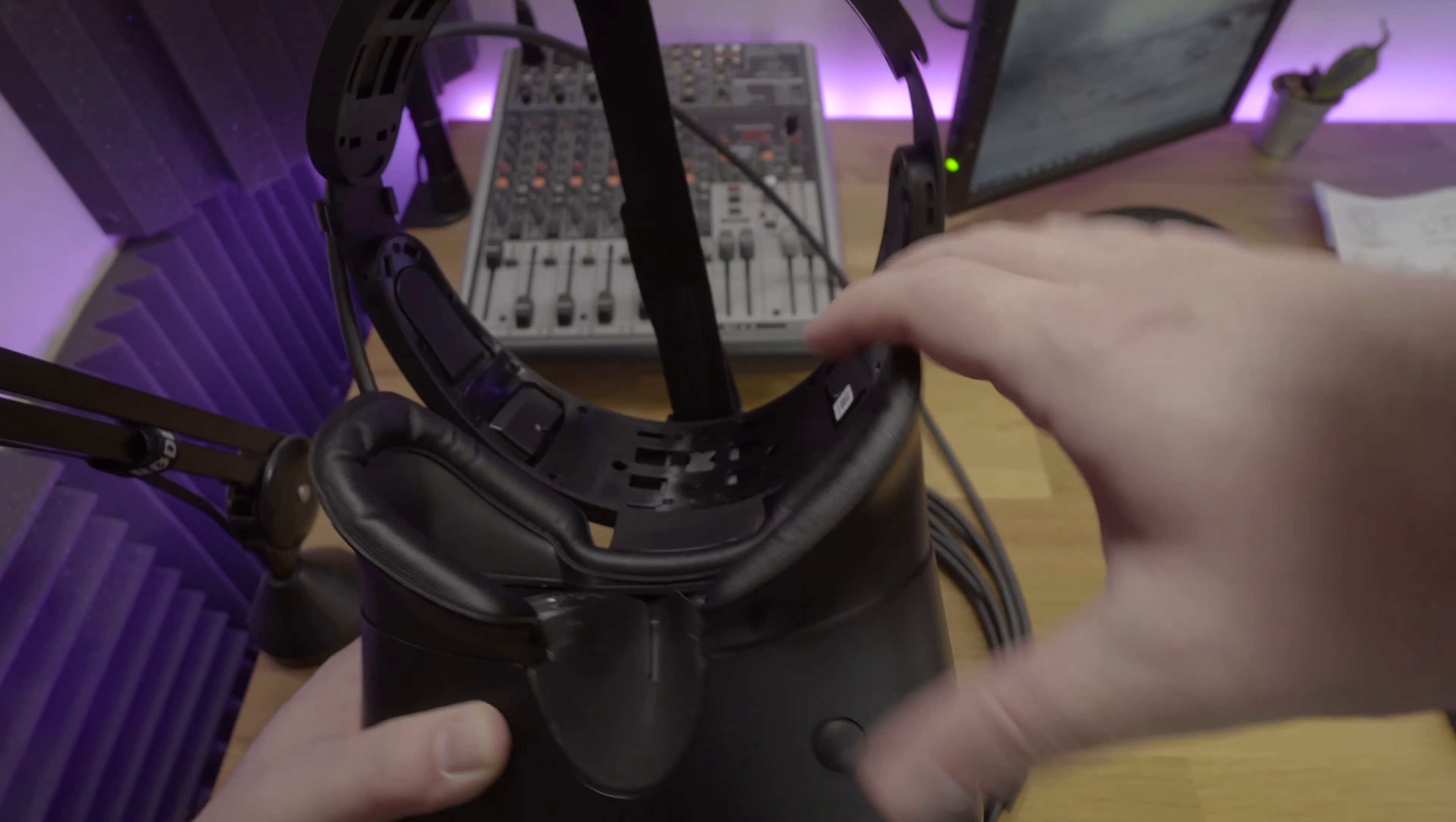But even better than the comfort was the fact that I could actually pull the headset closer to my eyes. I think the PU leather face gasket's thinner than the quite frankly really cheap and tacky feeling foam that came with the Rift S. It's always been a gripe of mine.